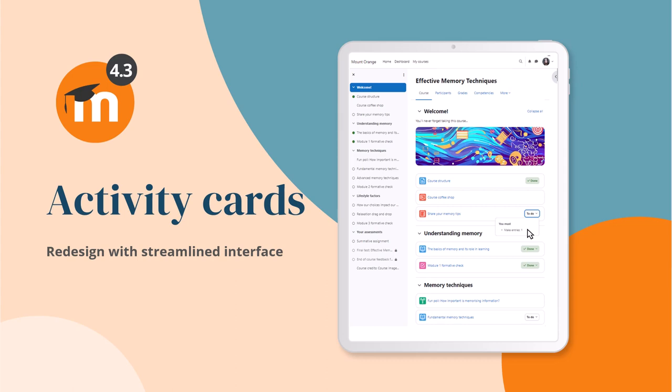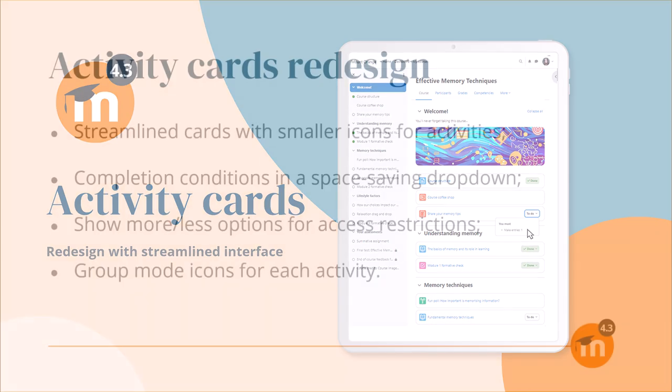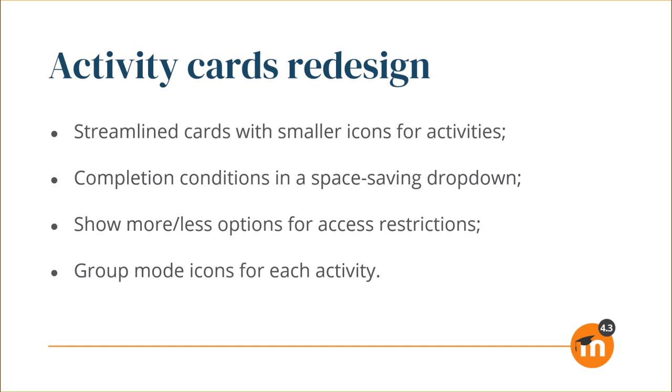Activity cards redesign in Moodle 4.3. The cards containing information about activities and resources have been significantly redesigned in Moodle 4.3. Enhancements include streamlined cards with smaller icons for activities, completion conditions in a space-saving drop-down.